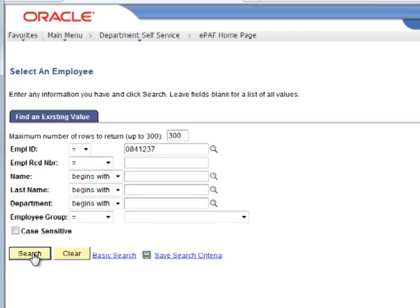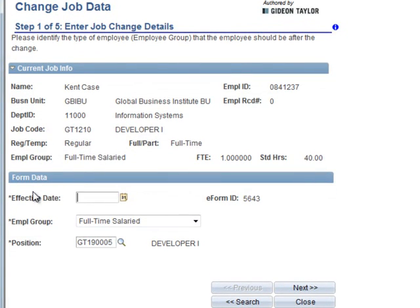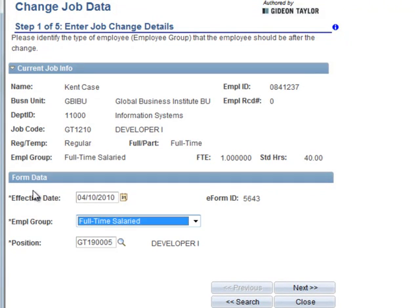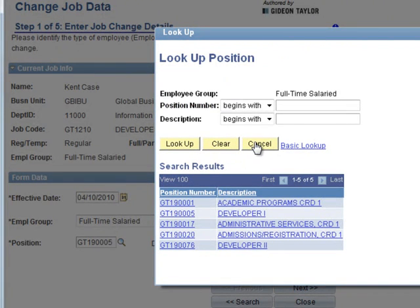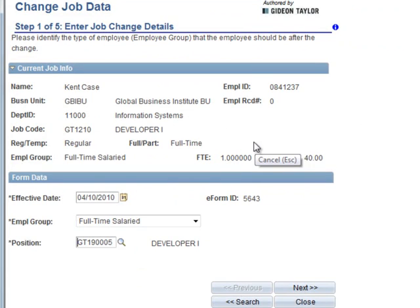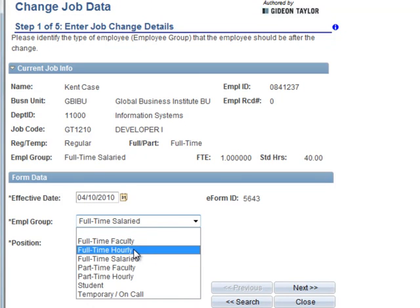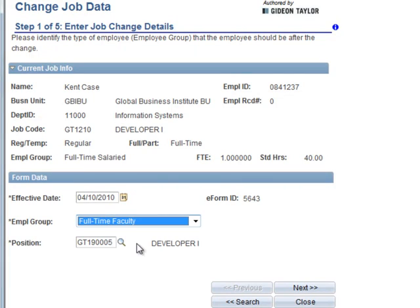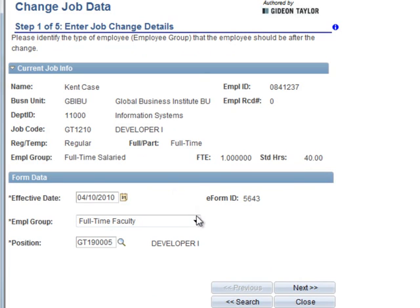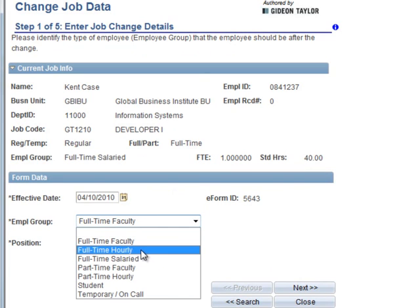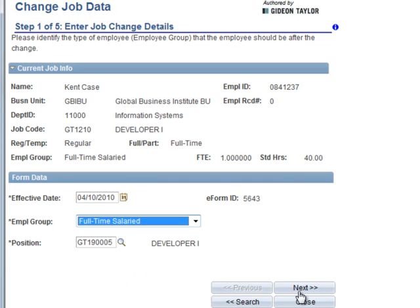Now, in the business rules that we're demonstrating here, only full-time people actually have position numbers. But we can actually use GTE Forms to narrow down the valid values to show the appropriate list of valid values based on the type of employee we're dealing with. So a full-time faculty person would actually have a different list of valid position numbers, and we can add additional edits to make sure that the values selected are appropriate given the existing employee.